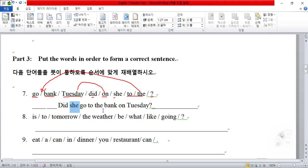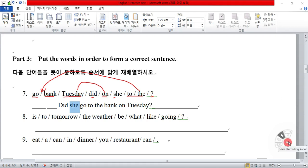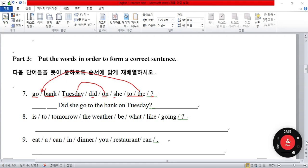That concludes lecture one. Let's continue with lecture two. I'll see you in the next lecture — we'll review questions eight and nine, and then go on to the second piece of homework.